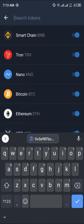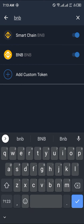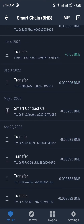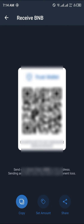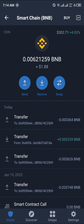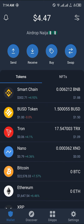Once you've clicked on it, you search for BNB and here you go — your Smart Chain BNB. I've done some transfers and lots of transactions on my BNB wallet. You can simply click on Receive, get your BNB wallet address like so, then copy it and use it anywhere you'd like.